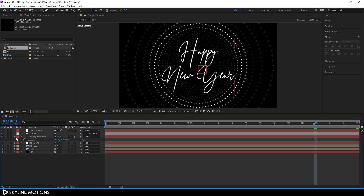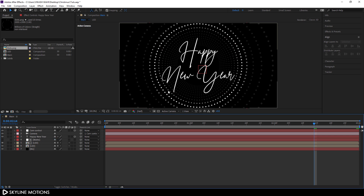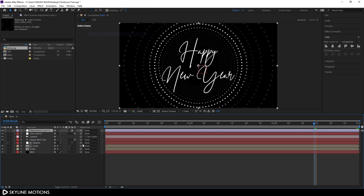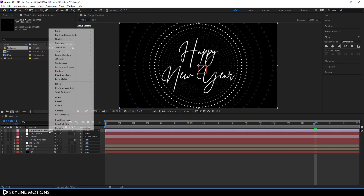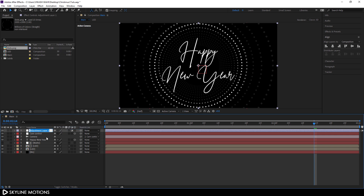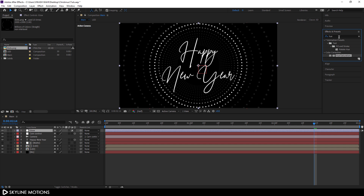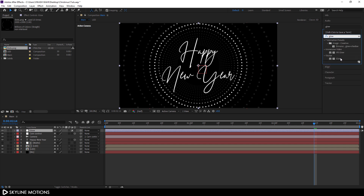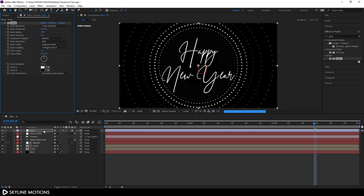Now I'm going to add a glow effect. Go to Layer > New > Adjustment Layer, right-click, rename it 'Glow', go to Effect & Presets and search for 'Glow', then apply the Glow effect on this layer.